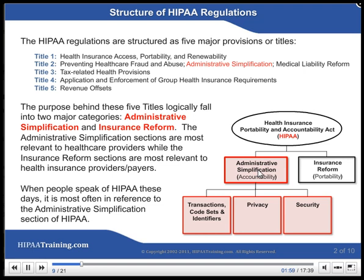Structure of HIPAA Regulations. The HIPAA regulations are structured as five major provisions or titles: Title I — Health Insurance Access, Portability, and Renewability; Title II — Preventing Health Care Fraud and Abuse, Administrative Simplification, Medical Liability Reform; Title III — Tax-Related Health Provisions; Title IV — Application and Enforcement of Group Health Insurance Requirements; Title V — Revenue Offsets. The purpose behind these five titles logically falls into two major categories: Administrative Simplification and Insurance Reform. The Administrative Simplification sections are most relevant to health care providers, while the Insurance Reform sections are most relevant to health insurance providers or payers.